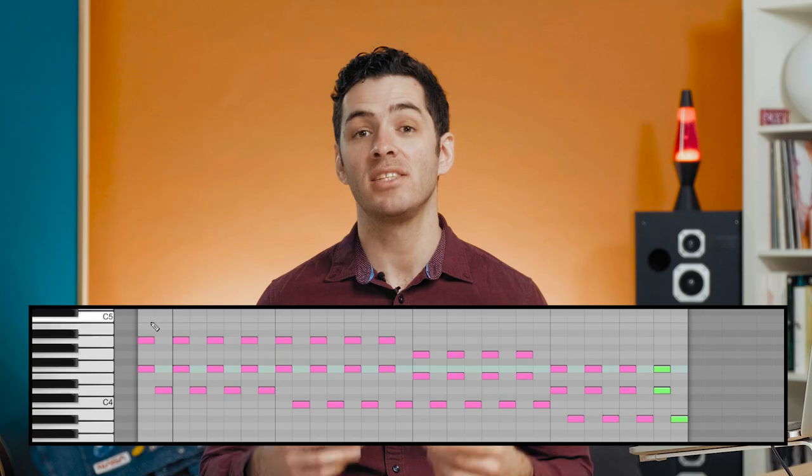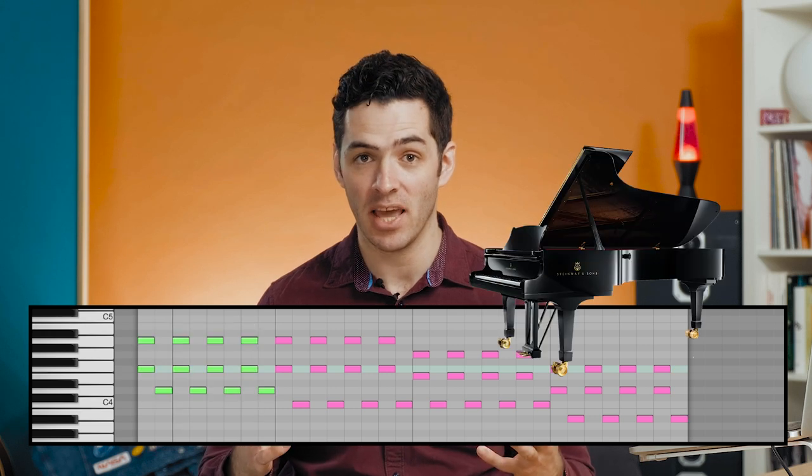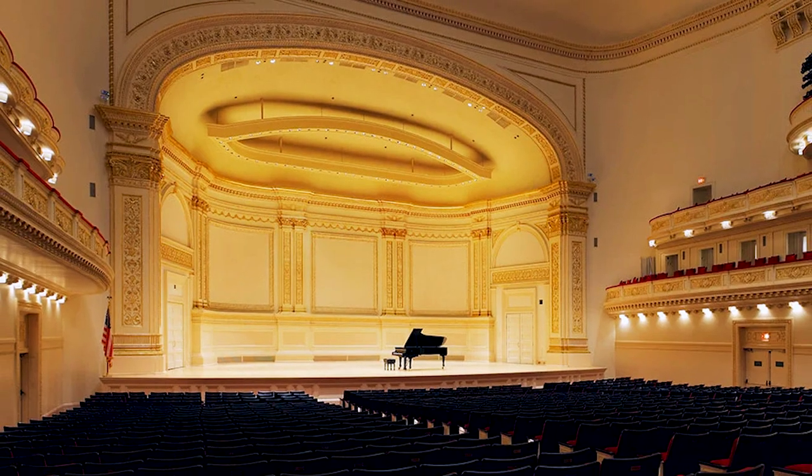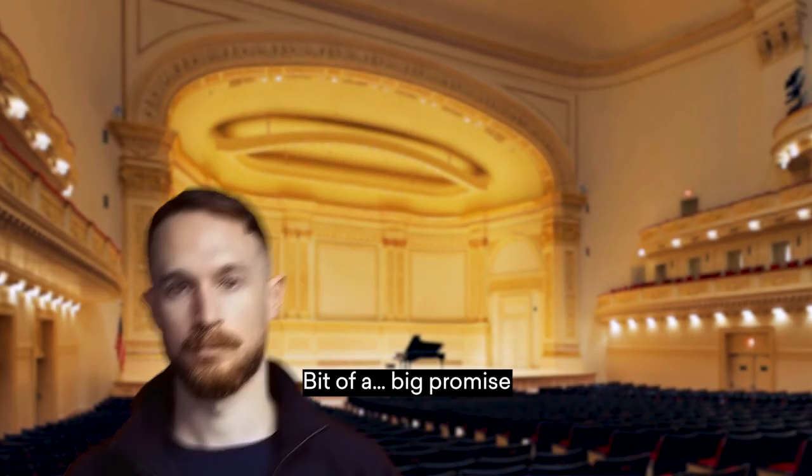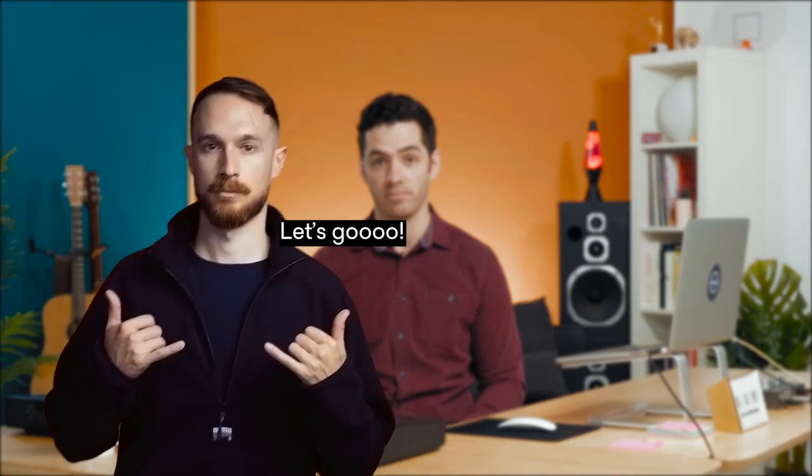Hey, what's up? It's Anthony here at Lander and in this video I'm going to show you how to get your MIDI pianos sounding like a Steinway Grand Piano in Carnegie Hall. Bit of a big promise. No, we're going to do it. I'll also be downloading the best free piano VSTs along the way. Let's go.